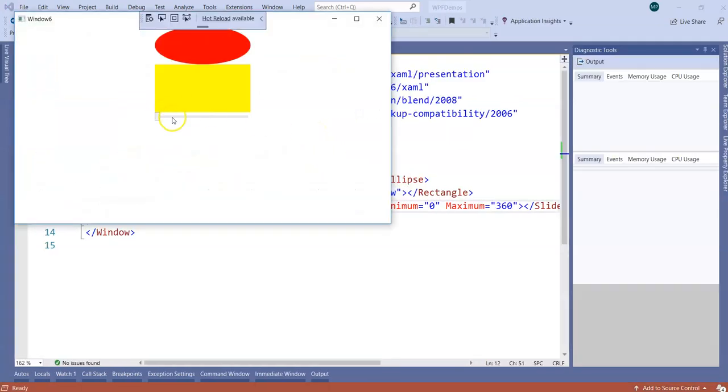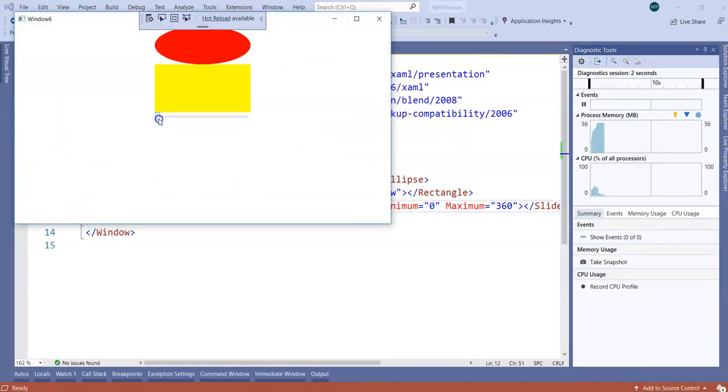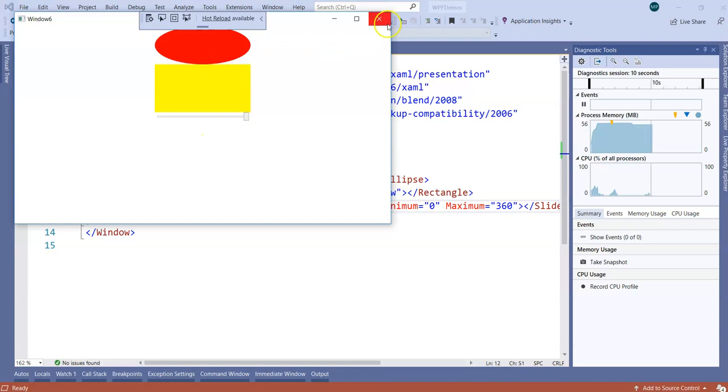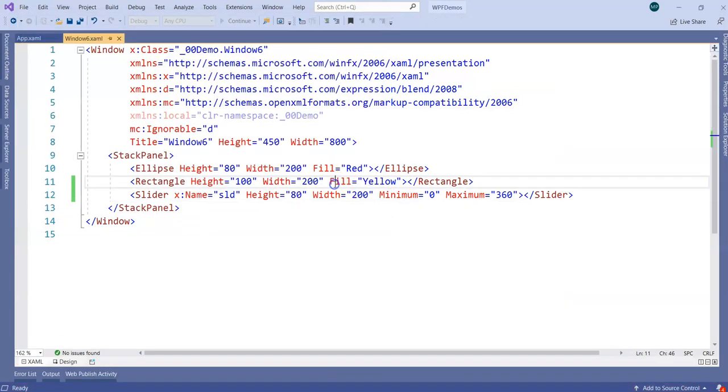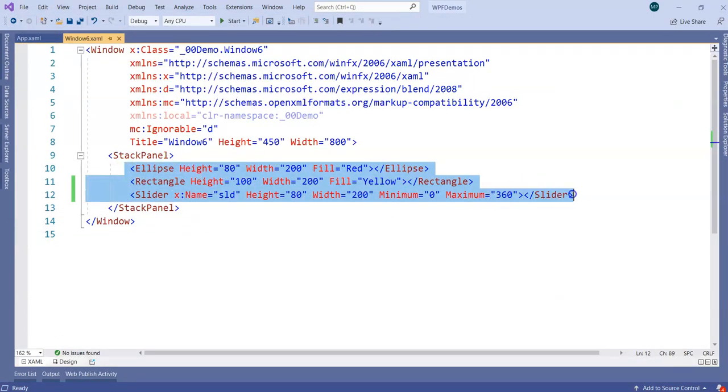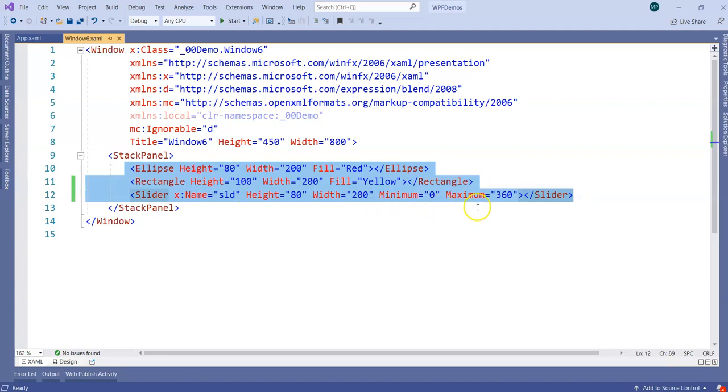What you will see is, by default I can move this slider from here to extreme right and default is going to have a value like 360. But then, as of now, none of the controls are bound with each other. They are simply there in case of stack panel.